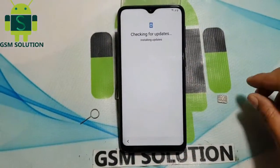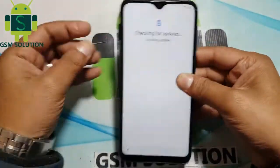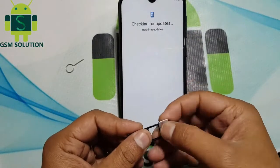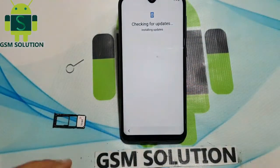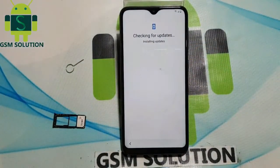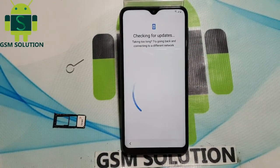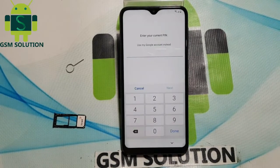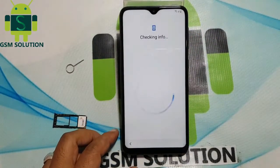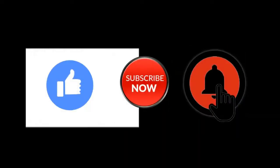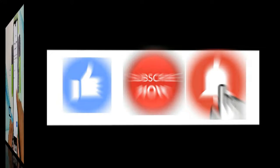Hello friends. Welcome to my channel GSM Solution. I'm really happy for your support. Today I am sharing a bypass method for Samsung M10 FRP lock — new method, no need for a SIM card. If you want to learn more new things about mobile software, please like, share and subscribe, and don't forget to comment below and give suggestions about my videos.